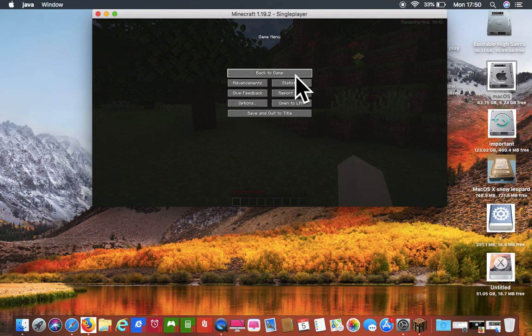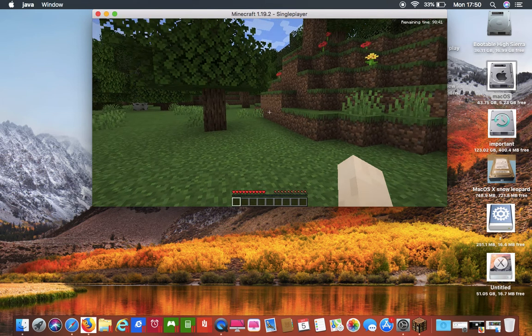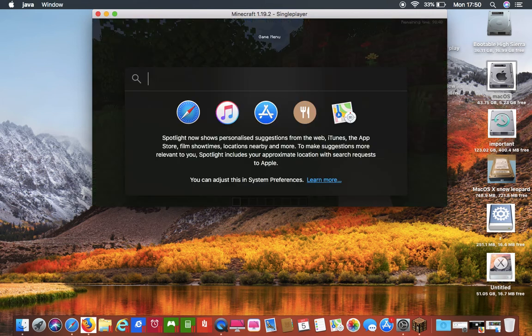Hello ladies and gentlemen, today I'm playing another Minecraft. I'll go.